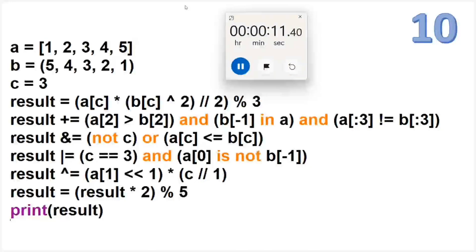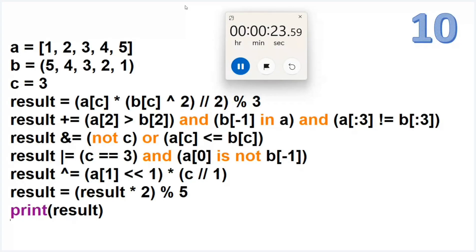The indexing operator is there, the slicing operator is there — everything is there in this. If you can solve this question, it means you are good with data types, good with operators, good with the indexing operator and slicing operator. It is a combination of many concepts. This tenth question is really, really helpful for you if you can solve it manually.